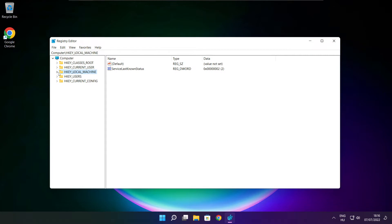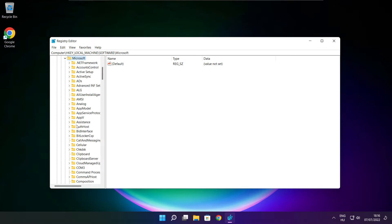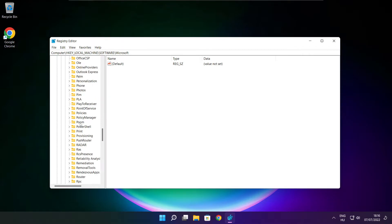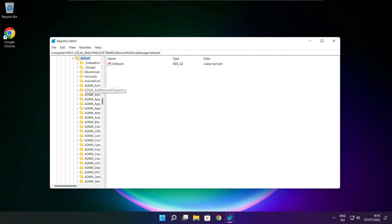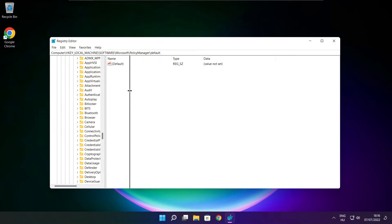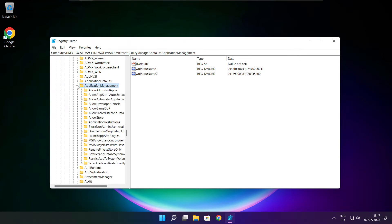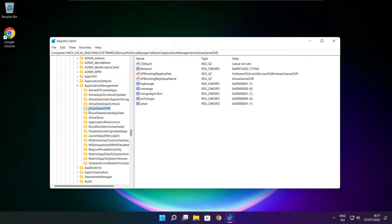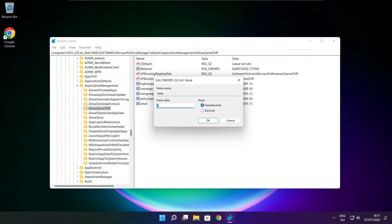Select HKEY_LOCAL_MACHINE, then software, then Microsoft, then policy manager, then default, then application management. Select allow game DVR. Type 0, select value, type 0 and click OK.